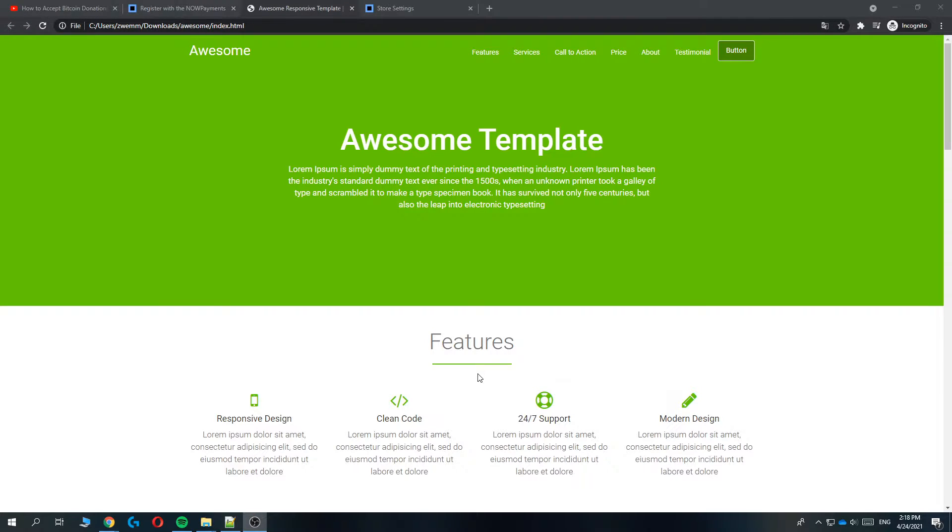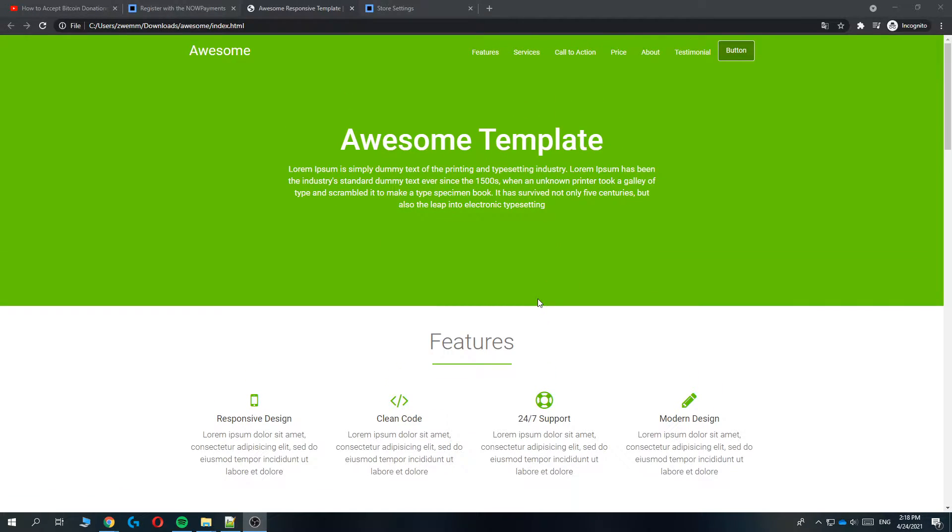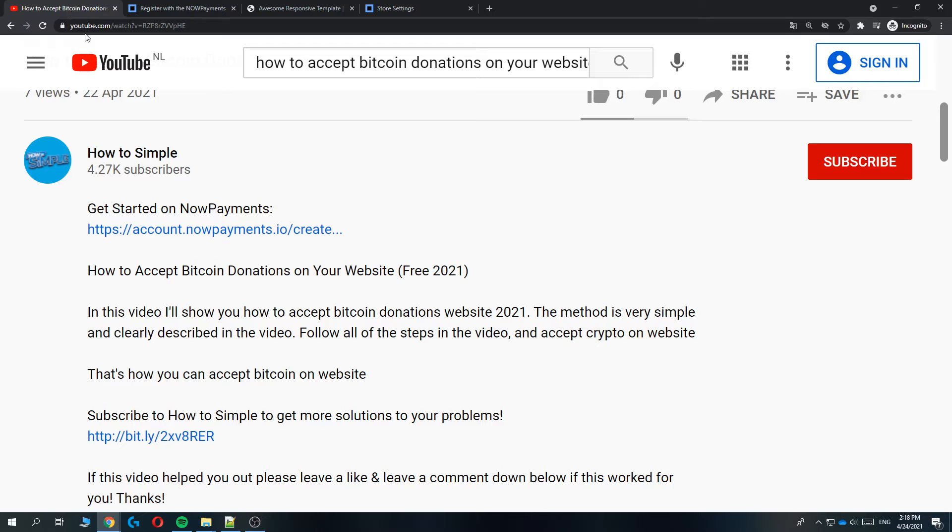In this video I'm going to show you how to set up a NOW Payments crypto donation button on your website. The process is very simple and doesn't take much time. Let's start. The first thing you want to do is go to the description of this video.